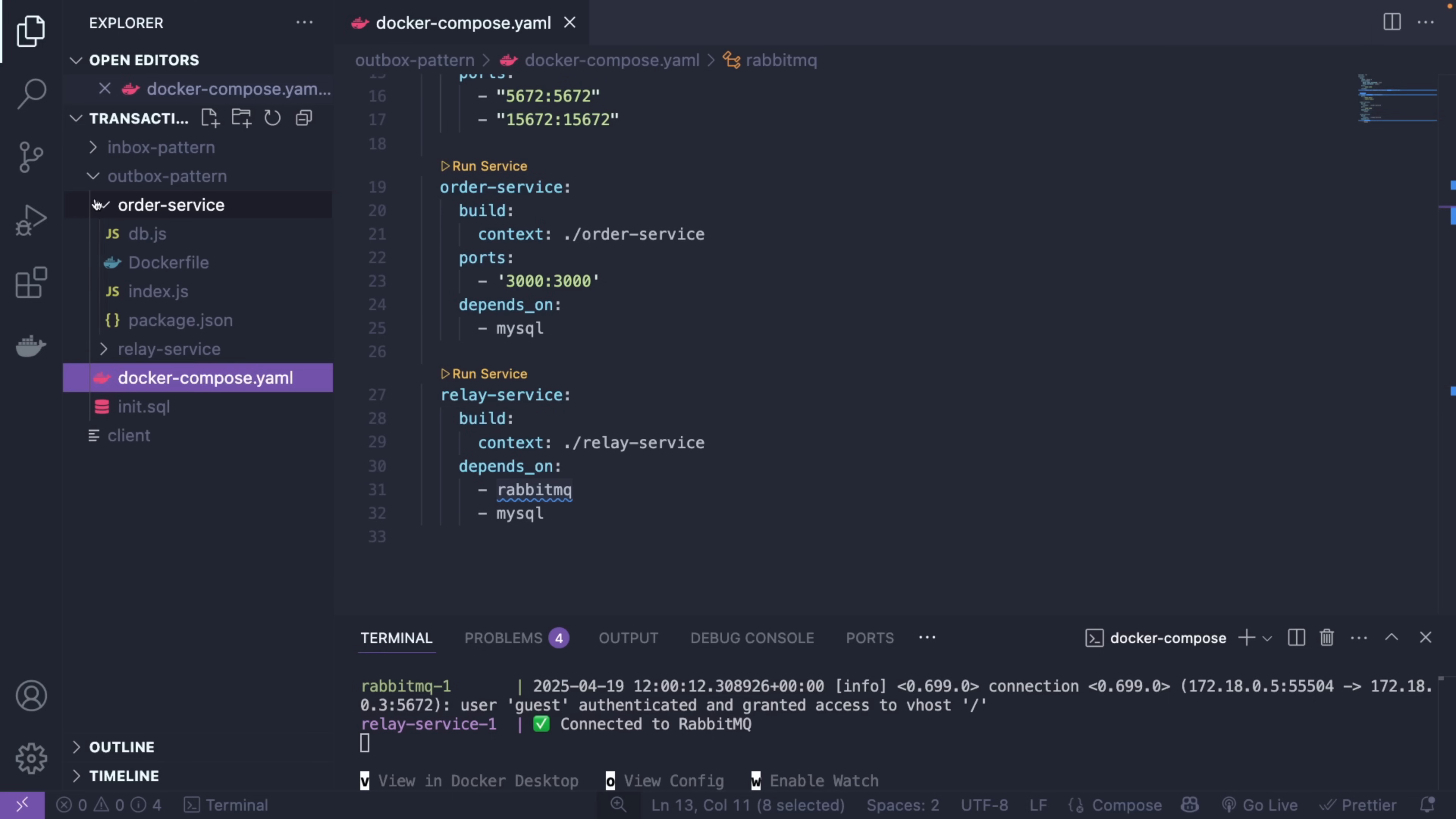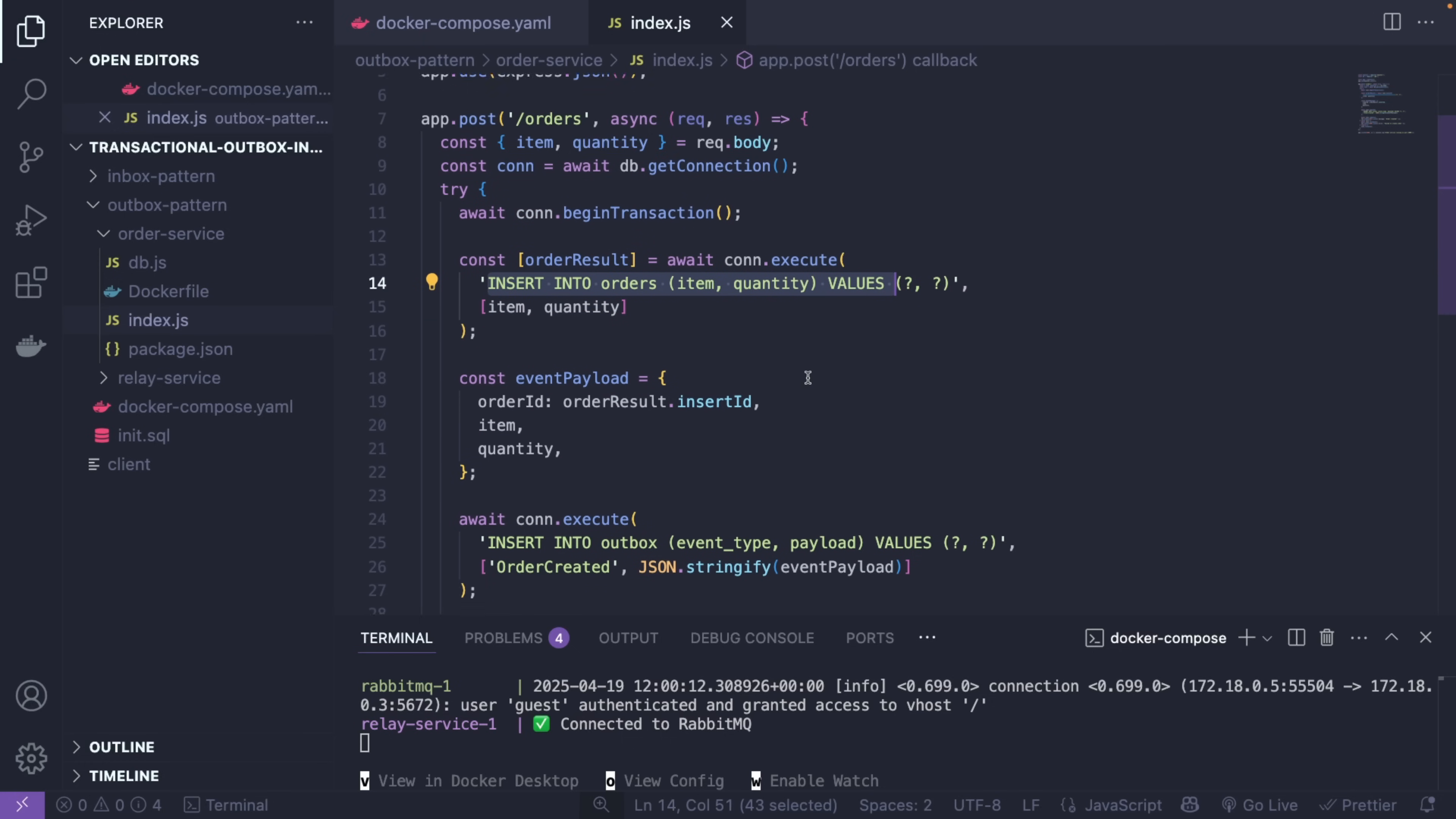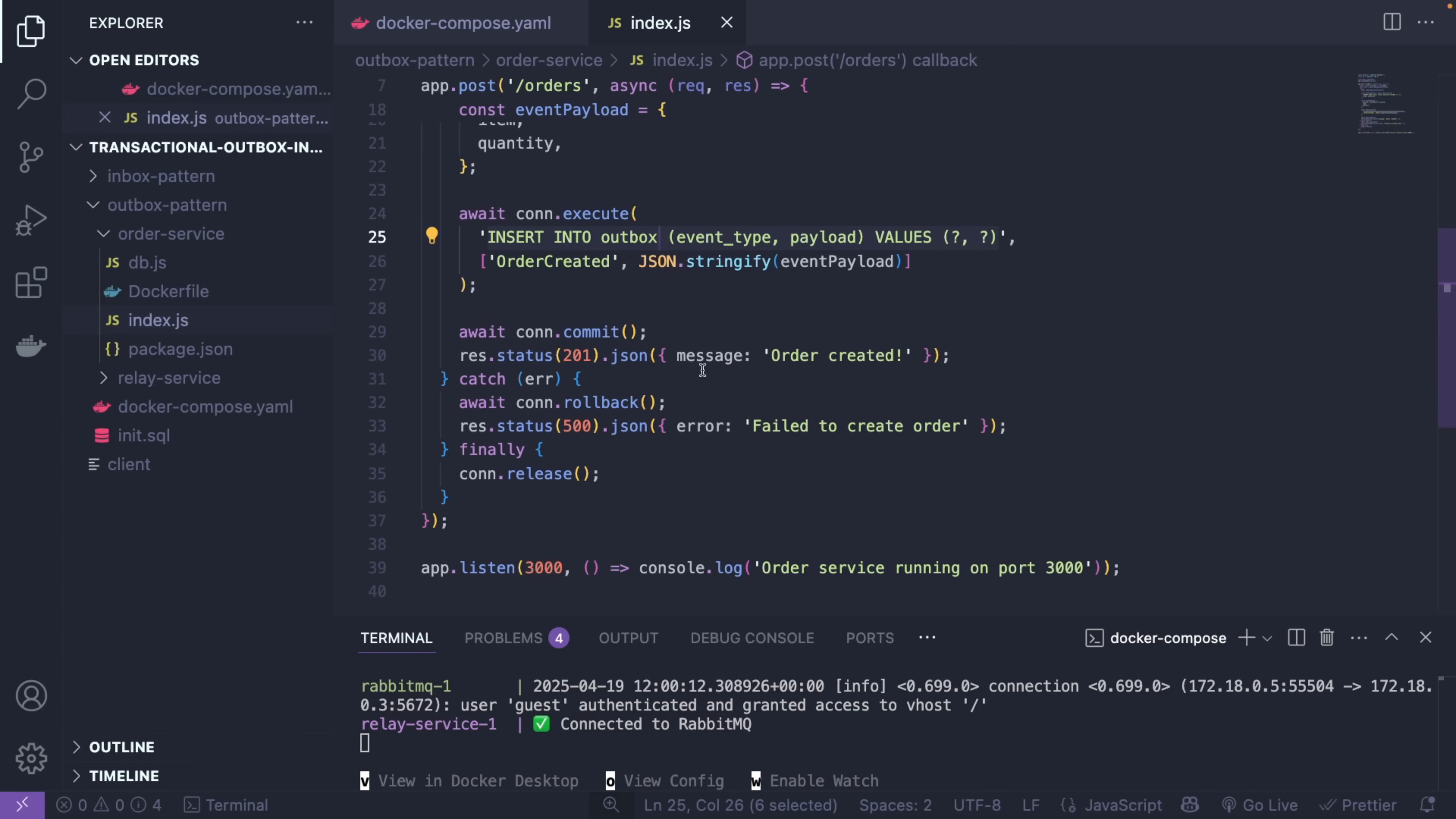Now let's take a look at the JavaScript files. So the order service is basically like this: we have one endpoint, every time an order comes in we're going to begin a transaction, and when we begin the transaction we're going to insert something into the orders table, basically the order itself. We're going to insert the item, the ID, the quantity, and at the same time we're going to execute or insert the data in our outbox pattern for the relay service to pick it up later. After that the order is created, as simple as that.